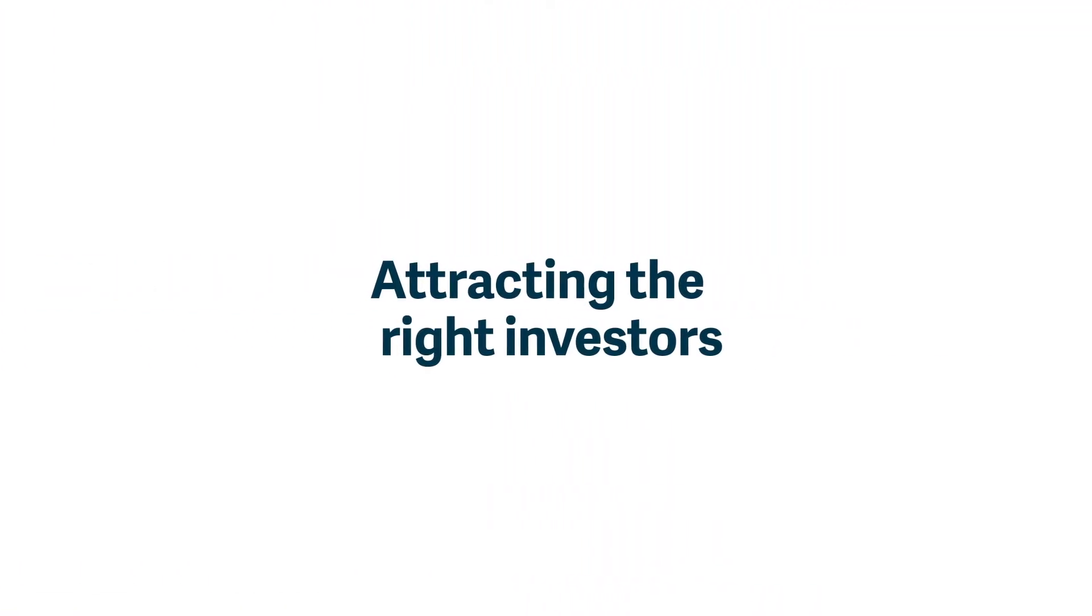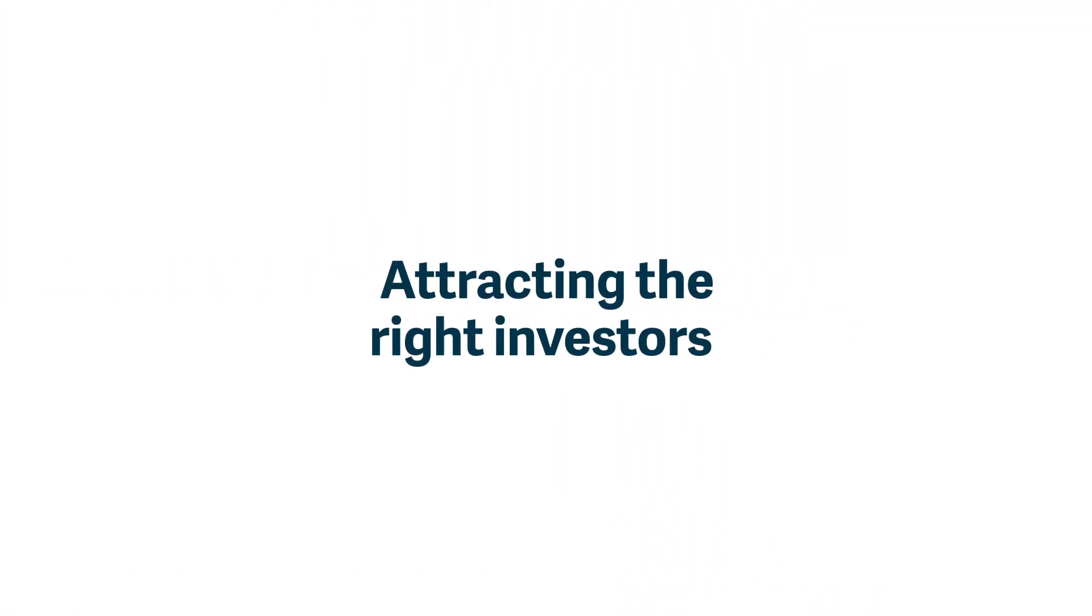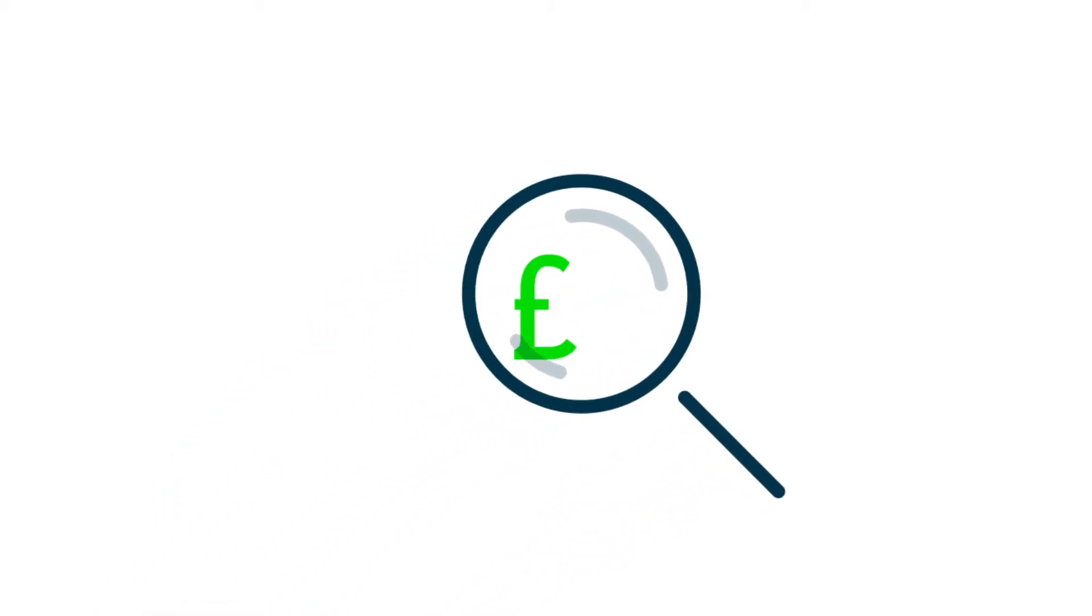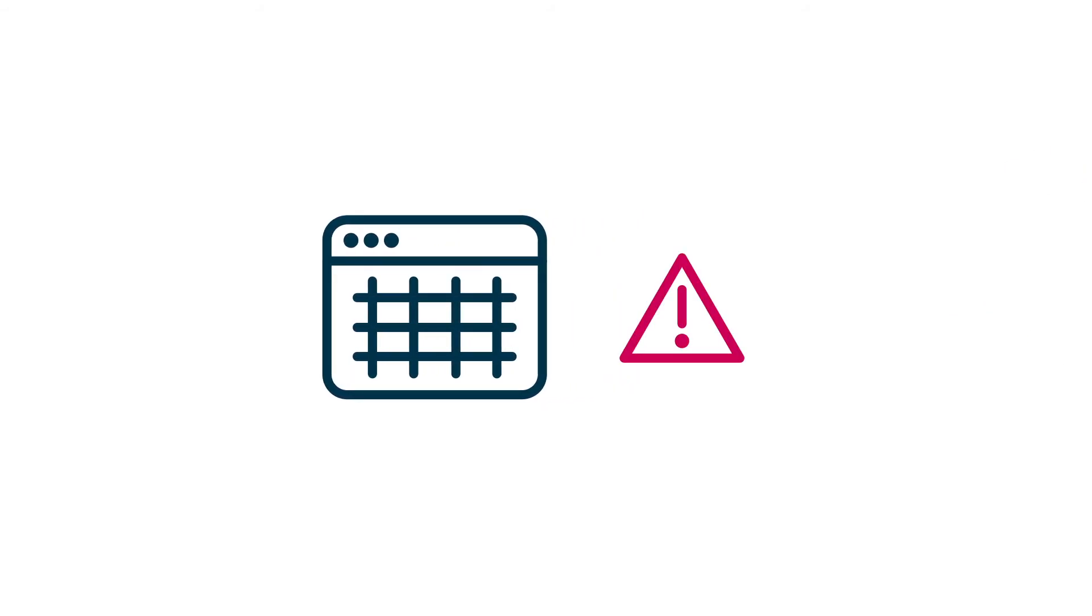If part of your growth strategy includes attracting the right investors or even going public, you need a level of transparency into your financial health. Investors and auditors don't want numbers muddied by multiple manual touchpoints and spreadsheets.